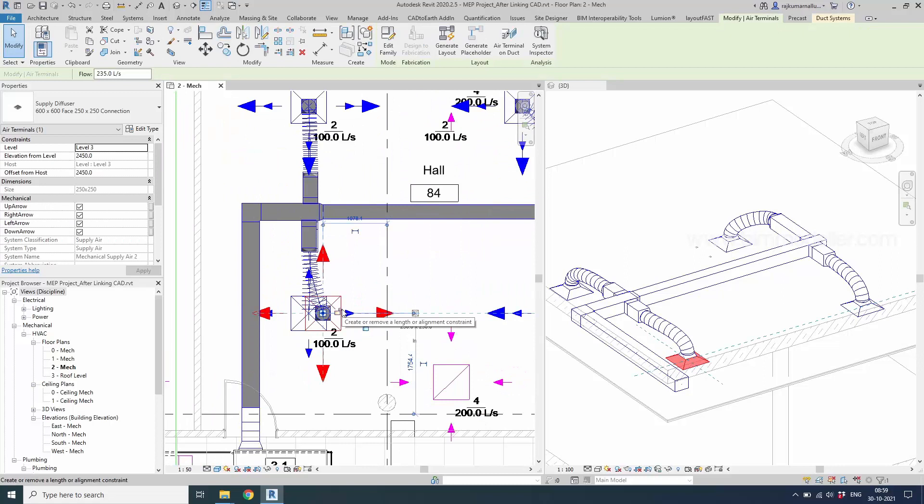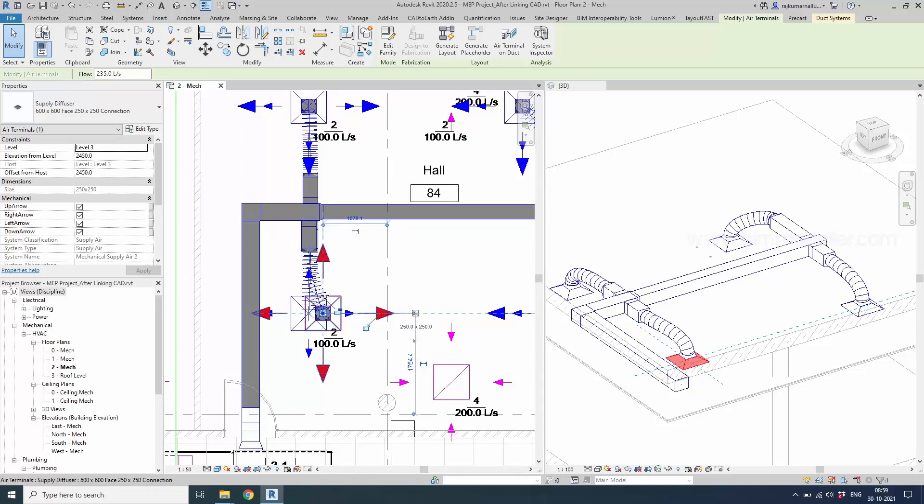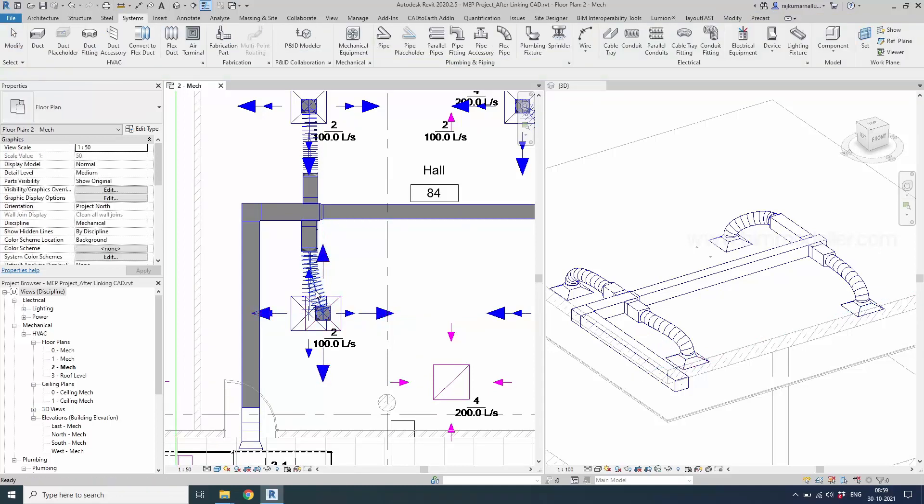Otherwise if it is a rigid duct it is a waste of material once the duct fabrication is done. So to avoid that we will be using the flexible duct at the end of the connection. That's it.